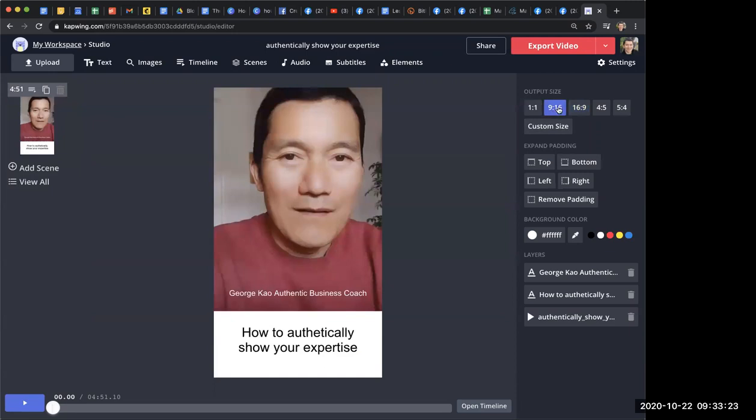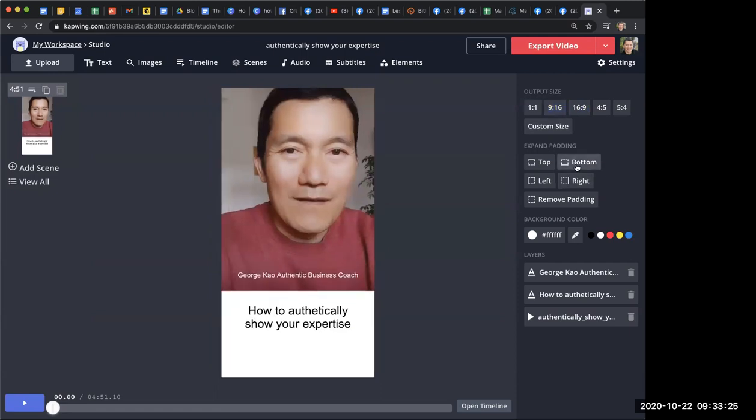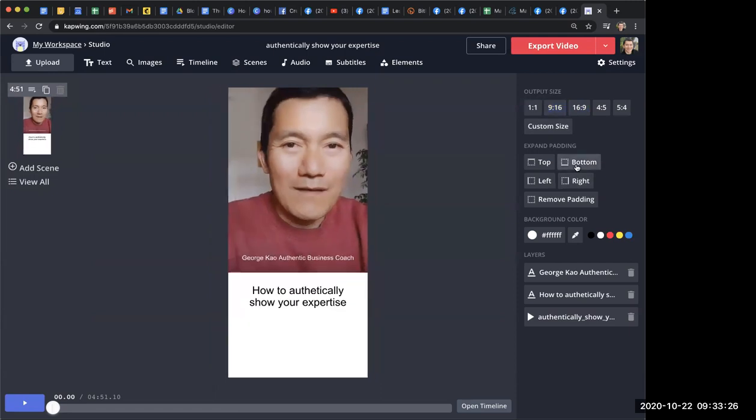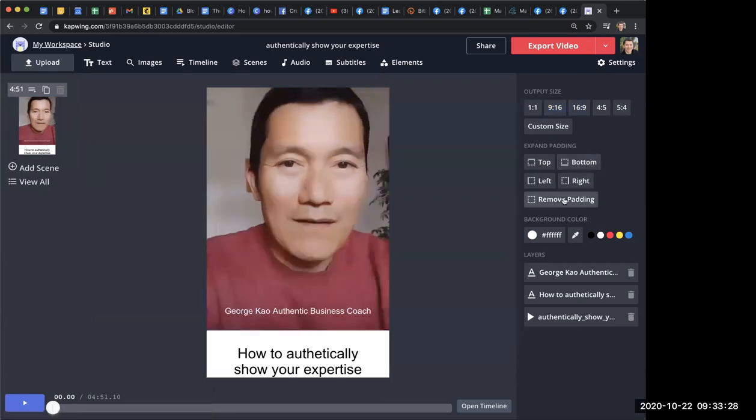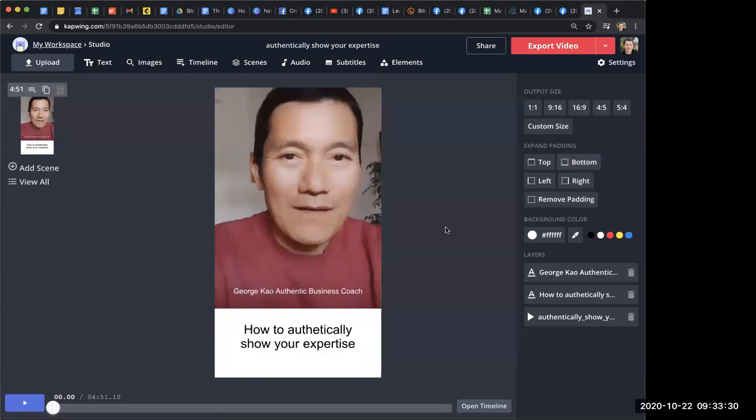And then other than that, and I just realized there are padding here. Whoops. Remove padding. Okay, bottom. Okay. Other than that, I just basically click export video.